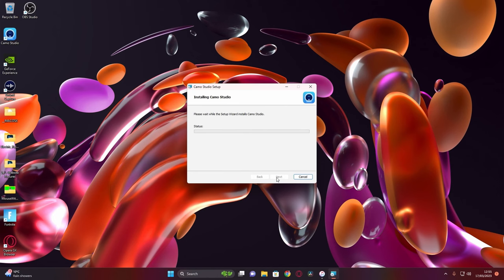Okay guys, first thing you want to do is go to the link in the description below for Camo Studio, go and download it, and once you have it downloaded, what you want to do is install it with the installer that it comes with.